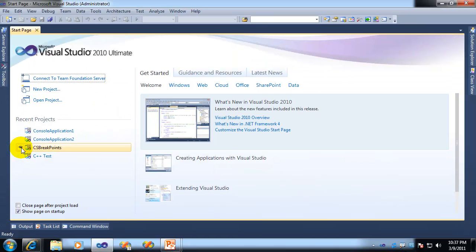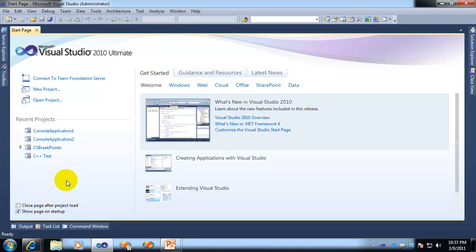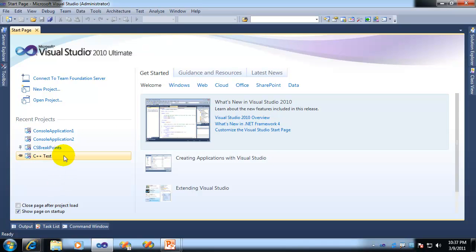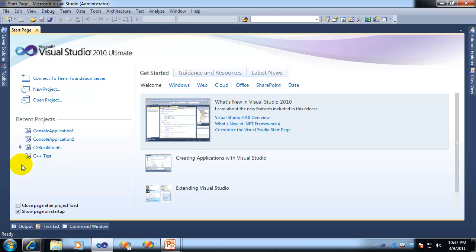So you can actually pin an item to the recent projects list. Now be careful, all this guarantees is that the item will never leave the list. It does not guarantee that it'll rise to the top. In fact, it won't. You can see here I pinned it, and it didn't go to the top, nor will it go to the top until I actually use it again.